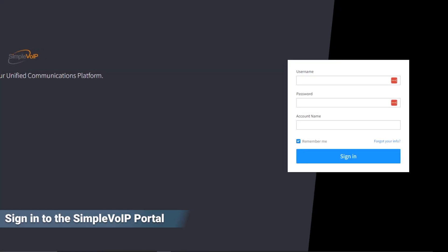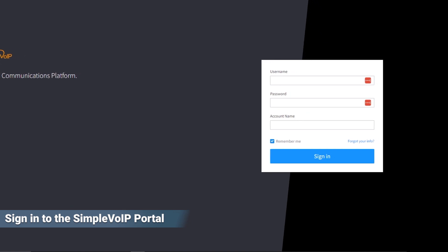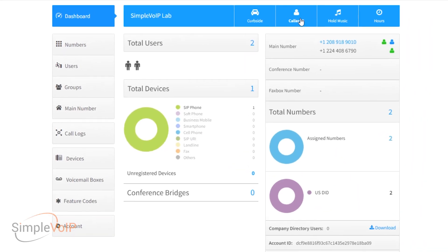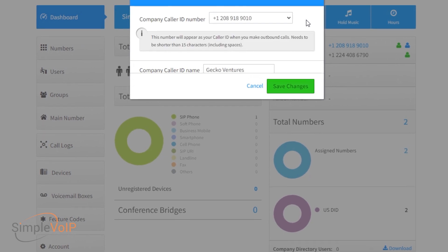To start, we'll log into SmartPBX via the Simple VoIP portal. Once on the main dashboard, navigate to the Caller ID button at the top of the dashboard ribbon.